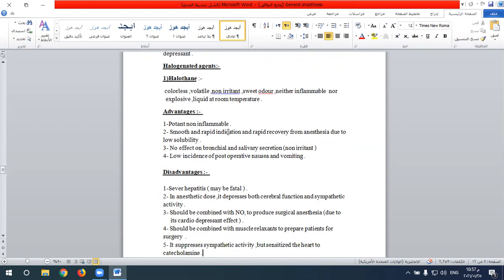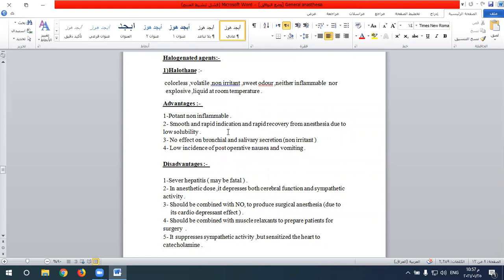Advantages of halothane: it is a potent general anesthetic that induces smooth and rapid induction and rapid recovery due to low solubility in the blood — unlike diethyl ether which has a very long induction and recovery period. It has no significant effect on bronchial and salivary secretion, unlike diethyl ether which causes enhanced secretion and increased tendency for laryngospasm. Halothane has a low incidence of post-operative nausea and vomiting, compared to the frequent severe nausea and vomiting seen with diethyl ether.